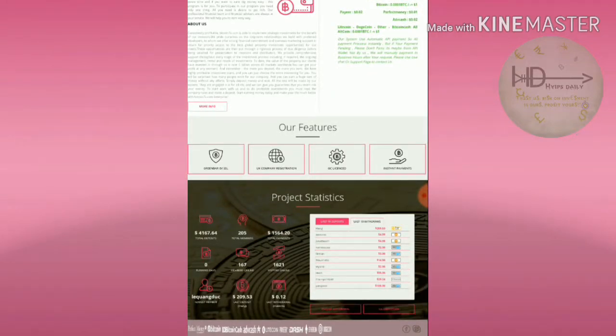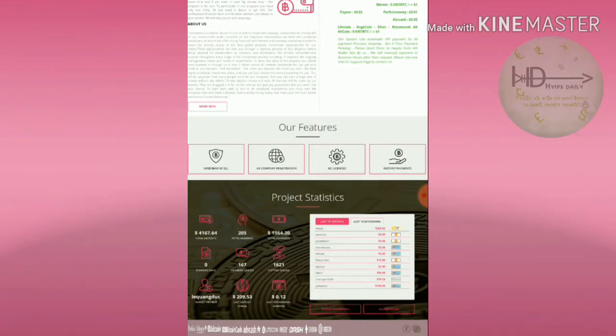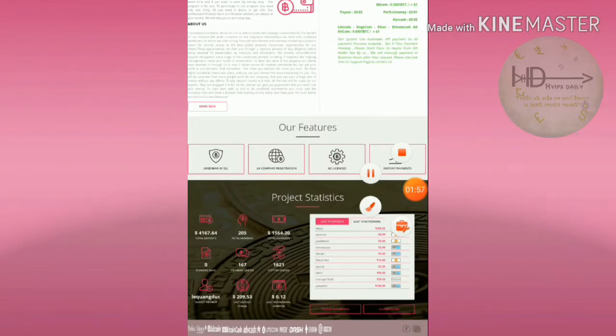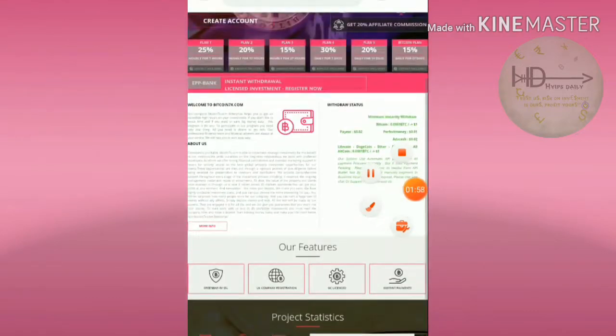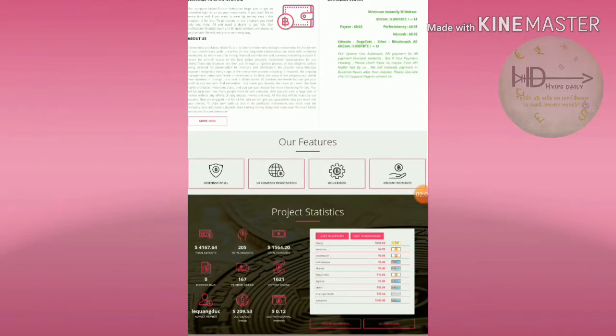The total accounts are 205 members and the total withdrawn from this site is $1,564. You can also see the site statistics like recent deposits and recent withdrawals.